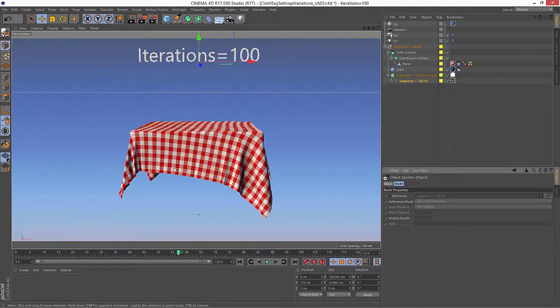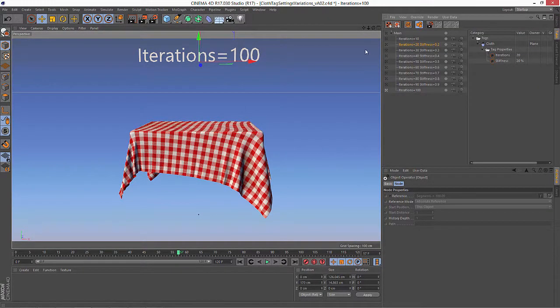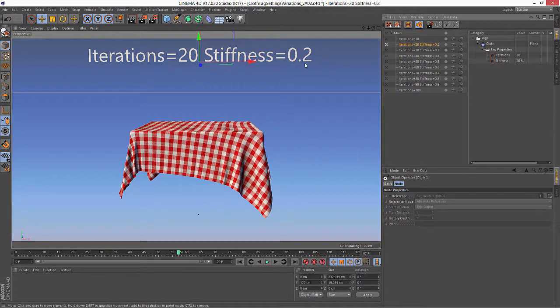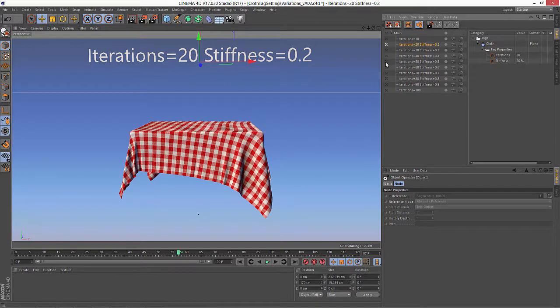And now you can see that we have iterations 100. If I switch my take, iterations equals 20, stiffness equals 0.2, and so on.